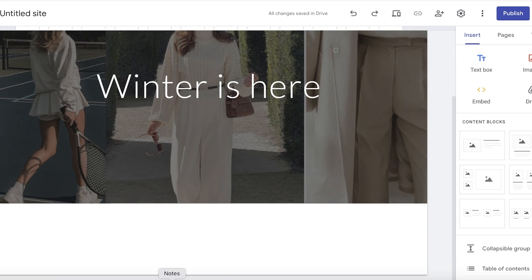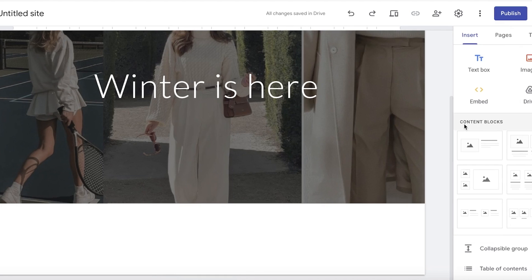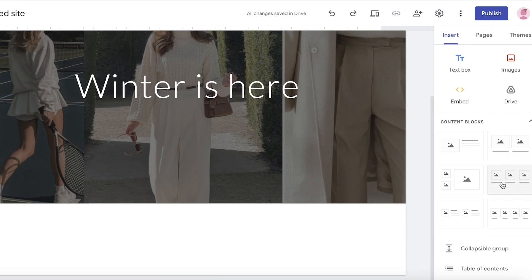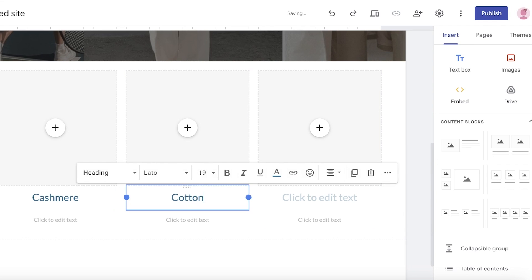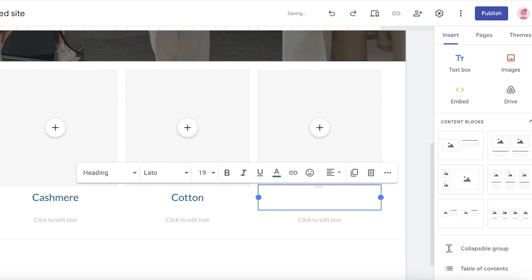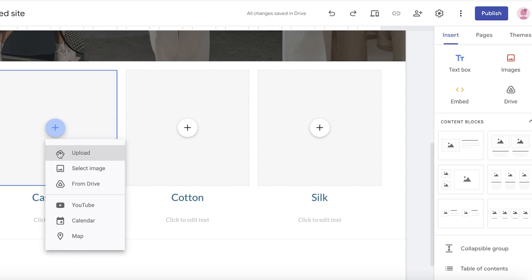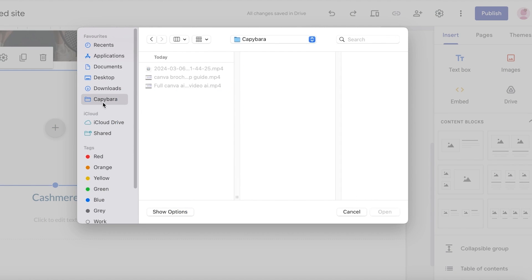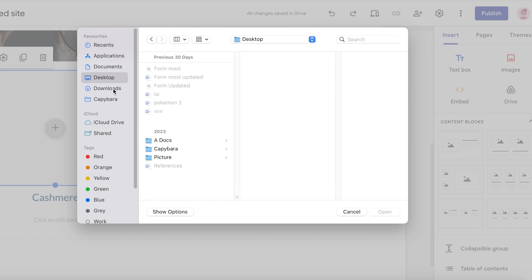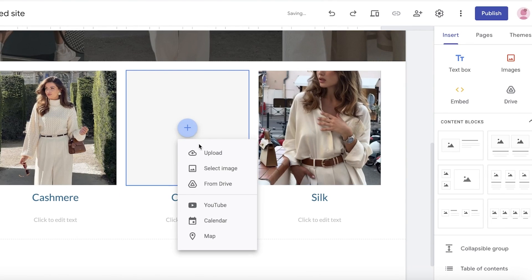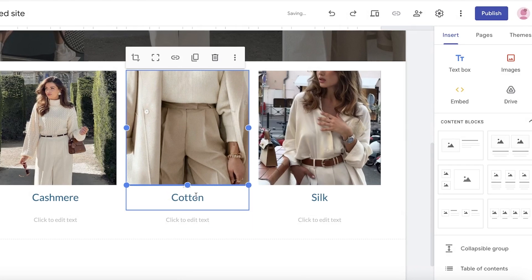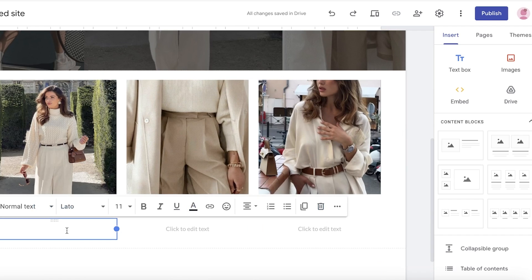Once you've done that, add the next section. I want to build categories for the types of clothing — specifically the materials we're creating. I'll go into the left panel, go into content blocks, and insert a content block. I'll add cashmere, cotton, and silk as our three materials. Then I'll upload a relevant image for each one — opening our downloaded files and adding a picture for cashmere, cotton, and silk respectively.